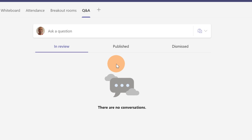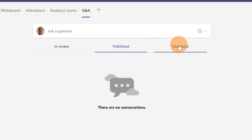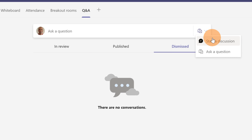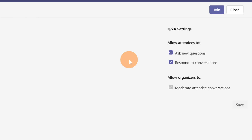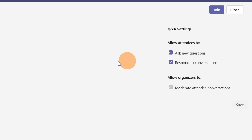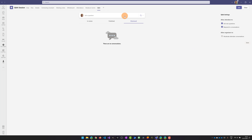Now I have the question and answer app available for this meeting. The UI has three tabs: In Review — if you have the moderation option enabled — Published, and Dismissed. There is also a dropdown where you can start a discussion or ask a question, and in the right panel I can see all the options for this question and answer session.